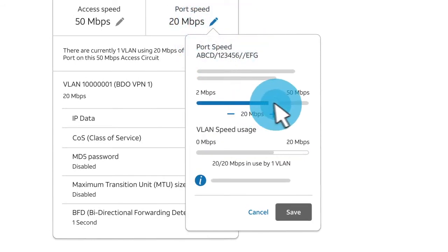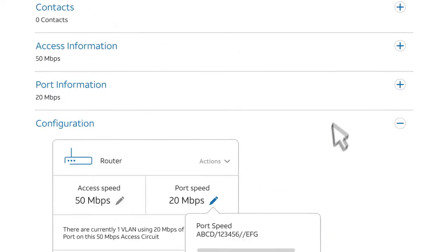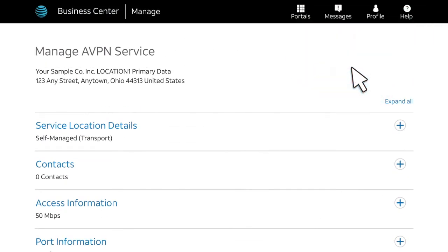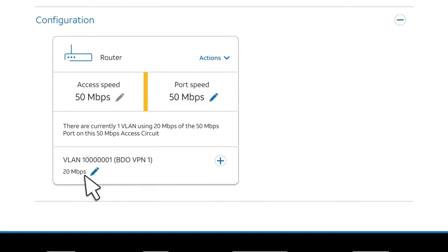Select the new port speed and then click Save, and close the success message. When you increase port speed, you should also increase the VLAN speed to optimize use of available bandwidth.